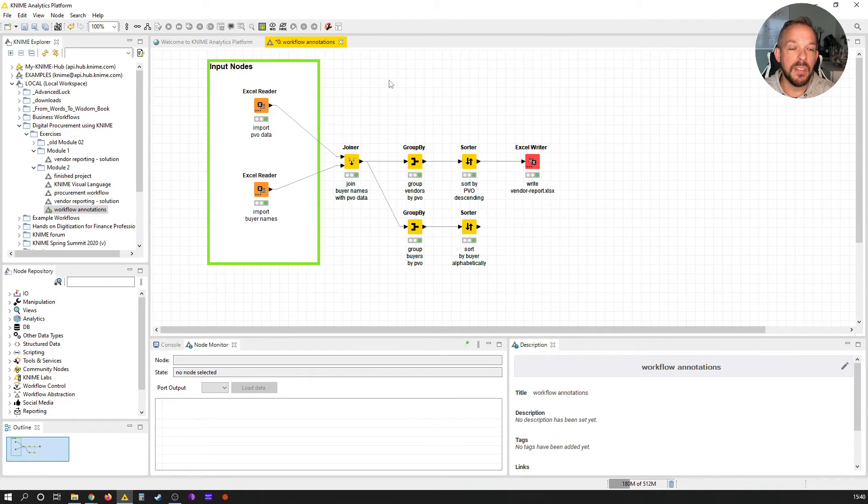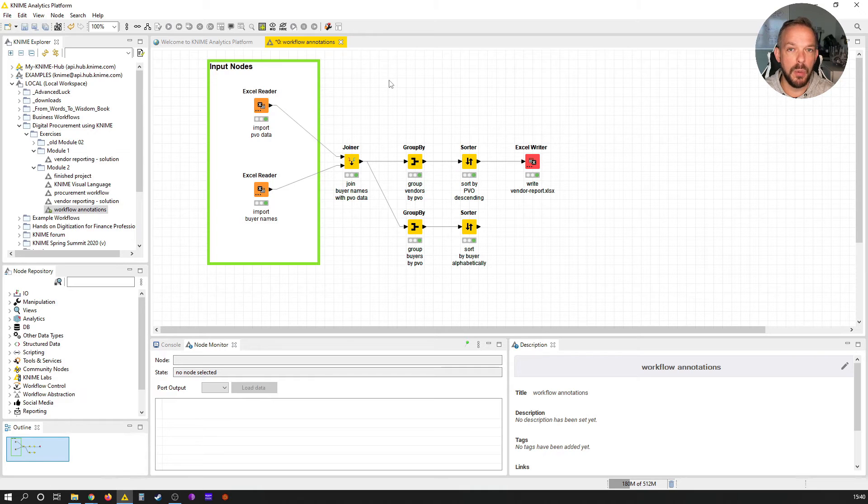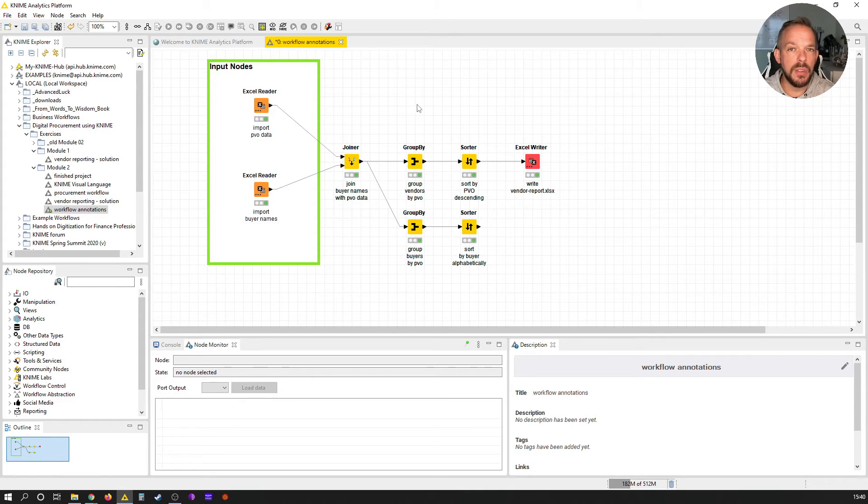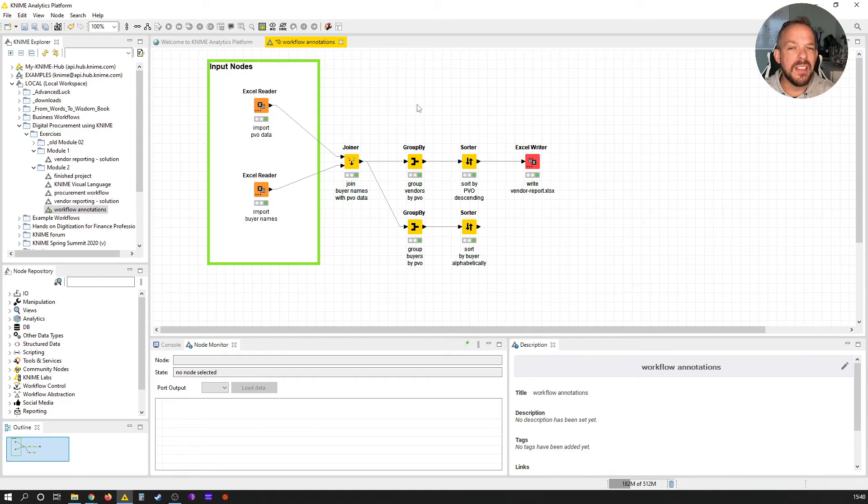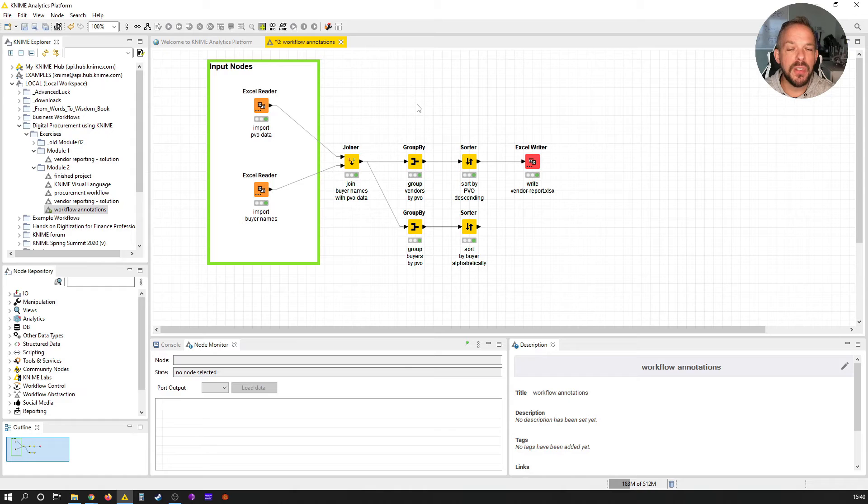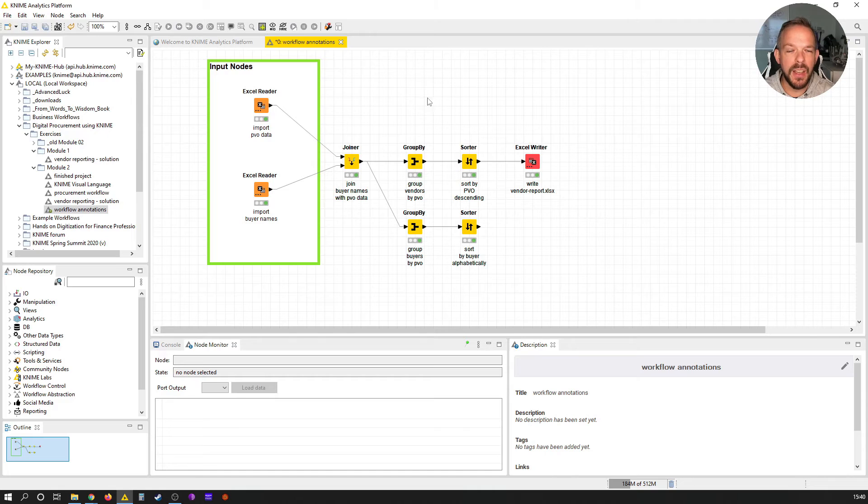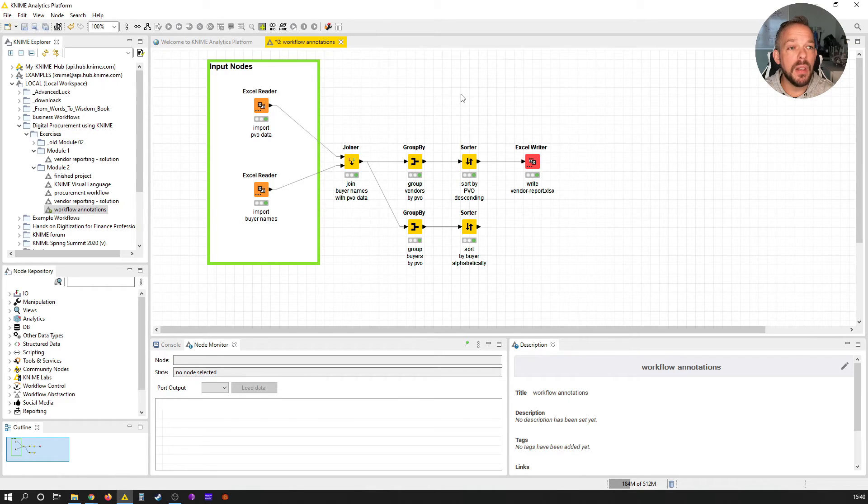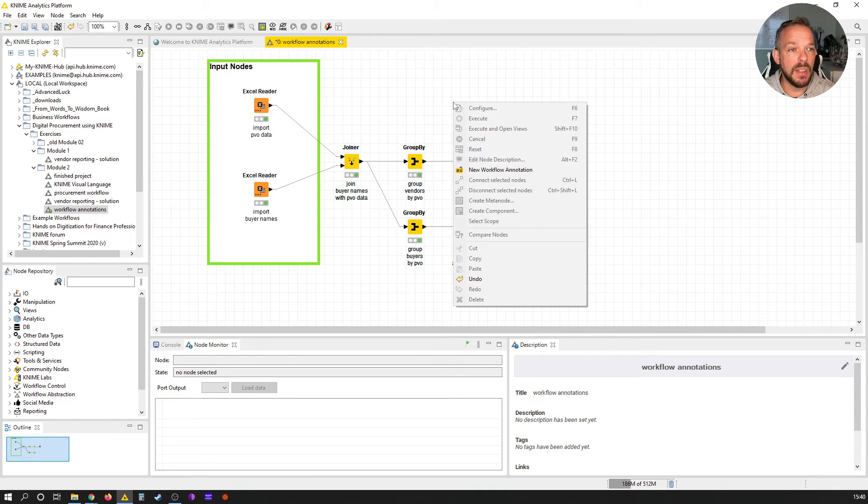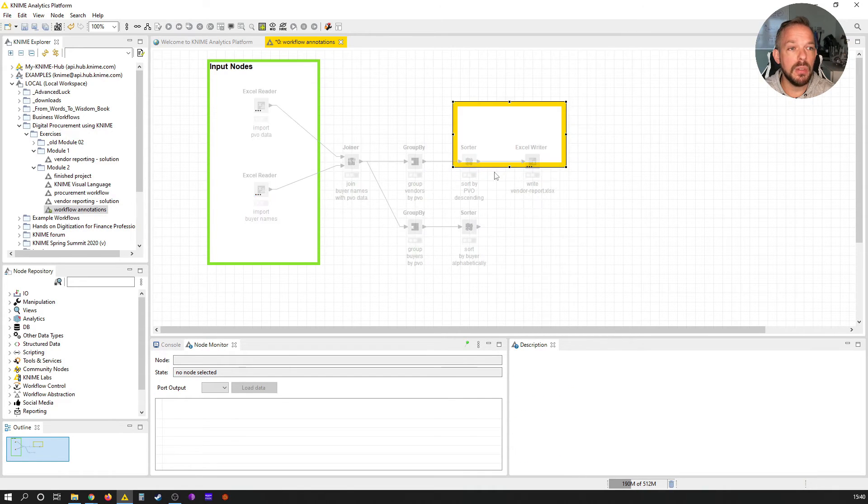Now we click outside of the workflow annotation, which ends the edit mode, and boom - this is how we can create some more structure into our workflows. One other thing that happens quite often is that our workflows tend to grow bigger and bigger from left to right. I personally do not like that, and there is a neat little trick how we can avoid this.